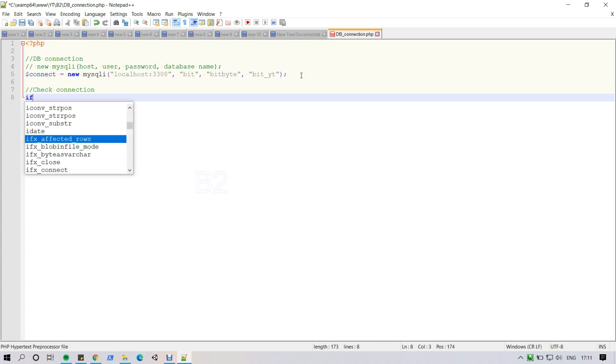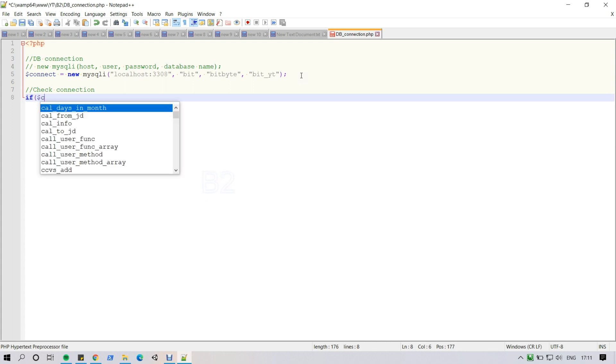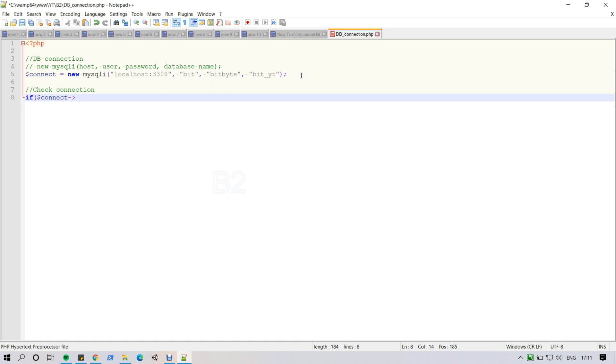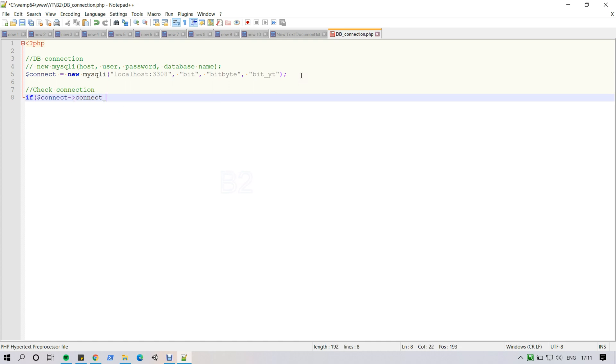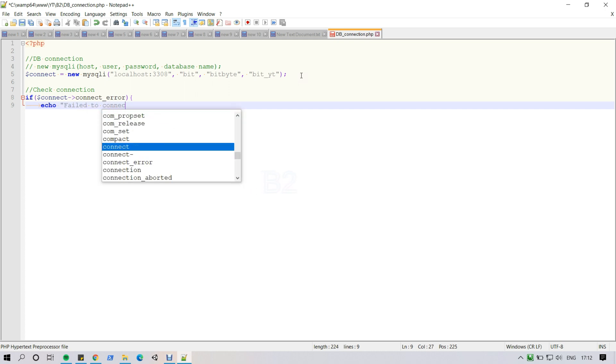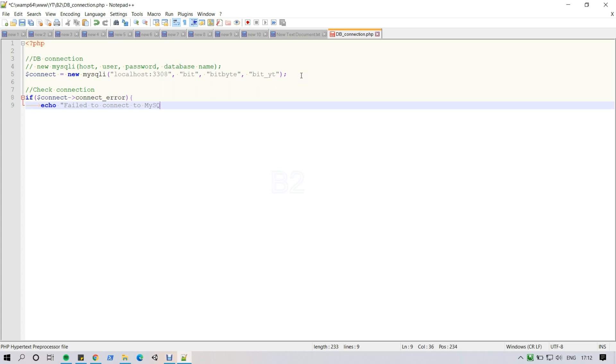Now I am checking if this MySQL connection is working or not. That's why dollar connection - if I got a value under connection error, then I am just simply showing a failed connection and showing the connection error message and exit. If connection error is empty, that's been my database connection working time.